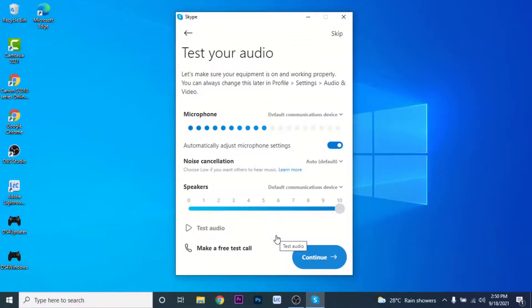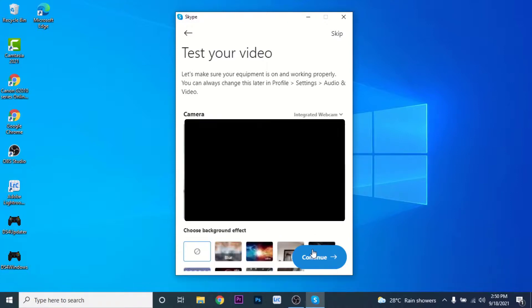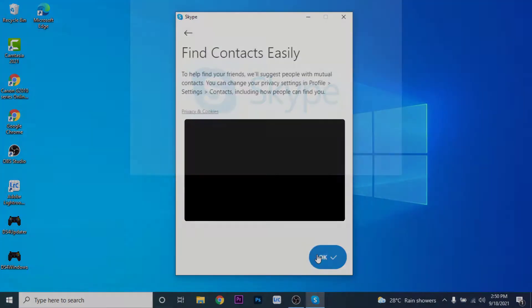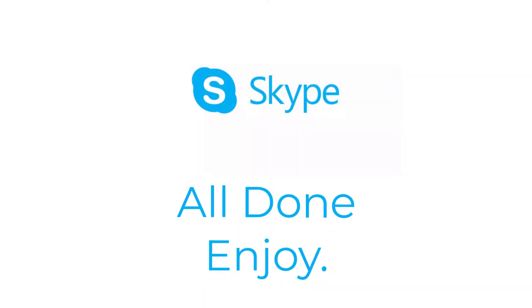You'll then be asked to customize your profile. Once you customize your account, you'll come to the audio test, where Skype will test your microphone. Once you're satisfied with your mic, click the Continue button. Skype will then start a video camera test. After you're satisfied with the camera, click Continue. Once you've gone through all these setup steps, your Skype account is fully created.